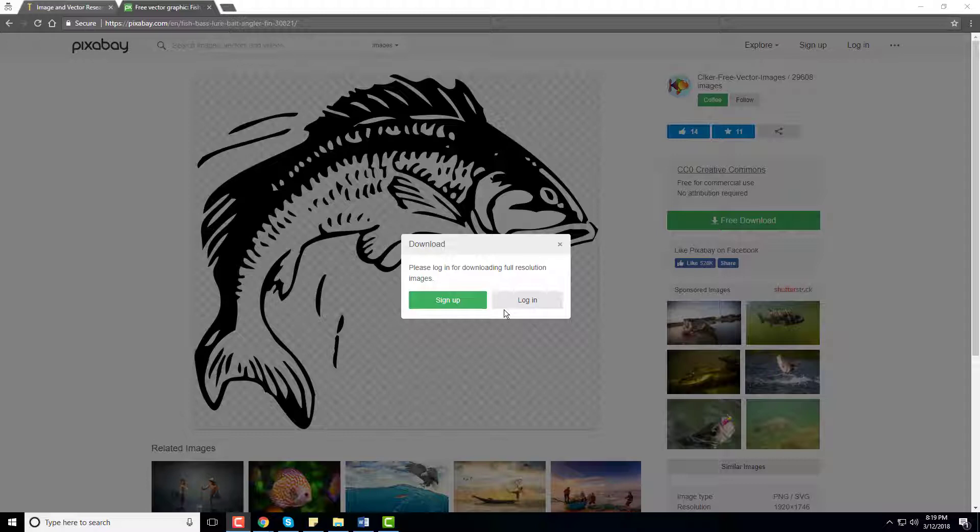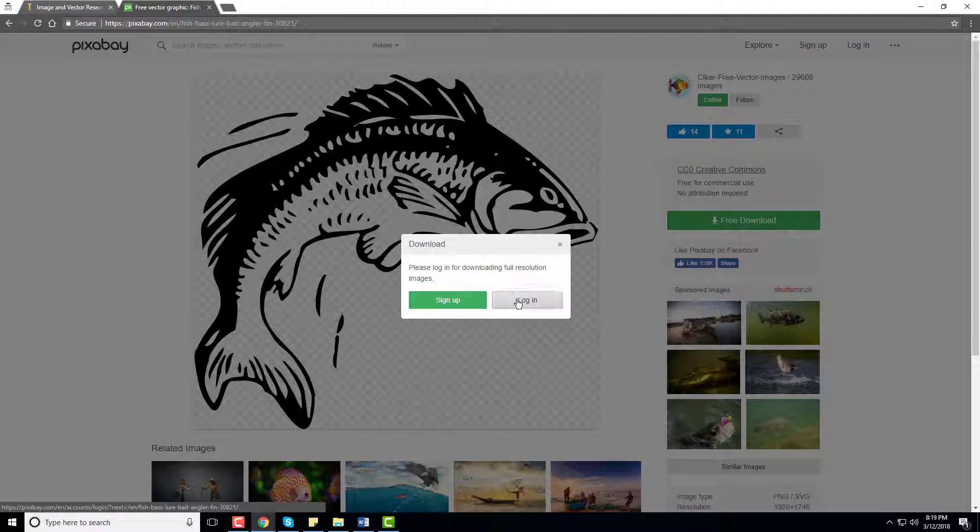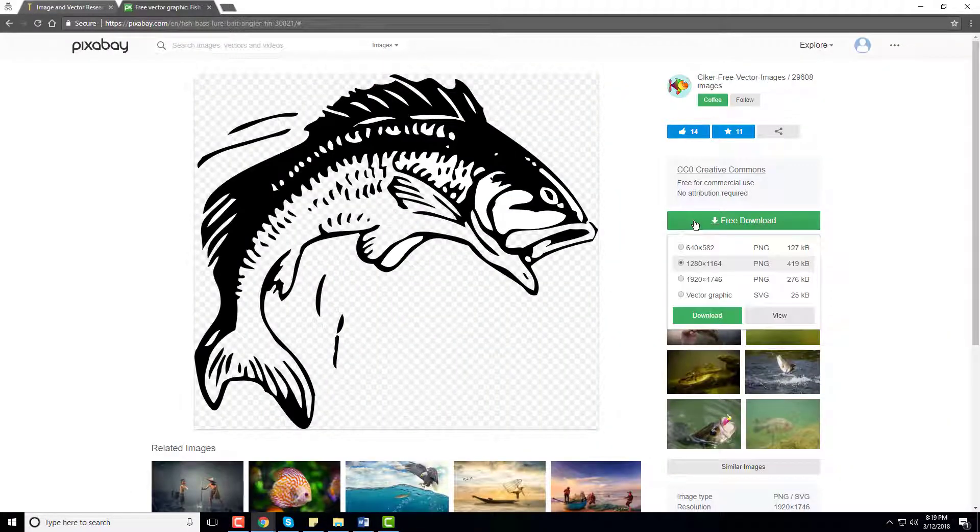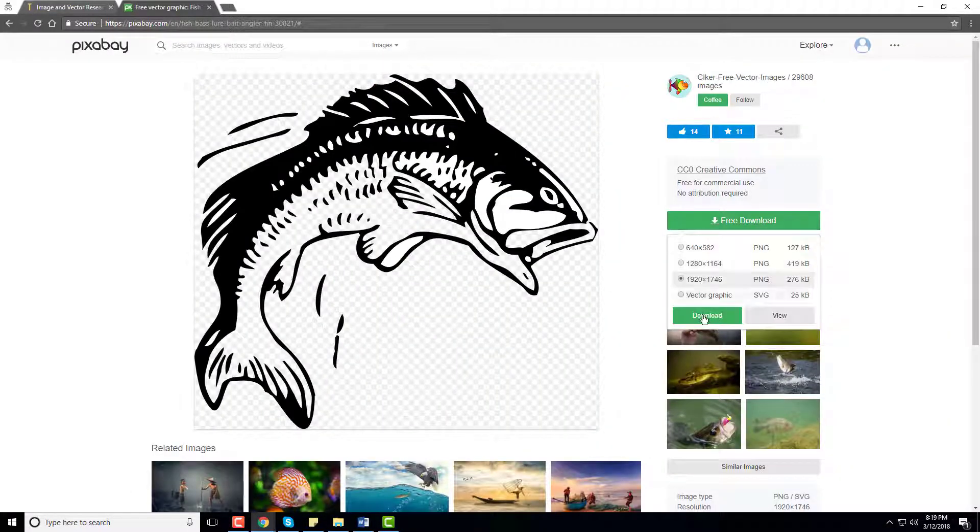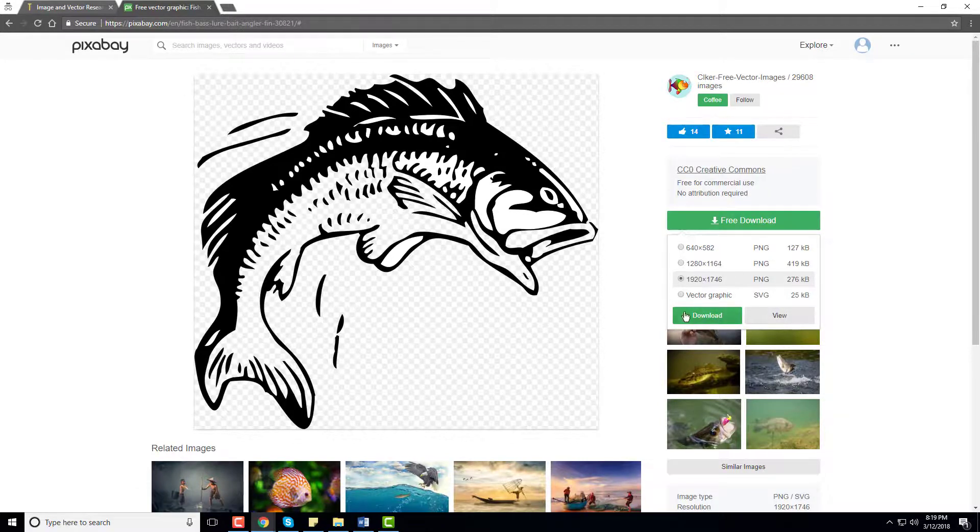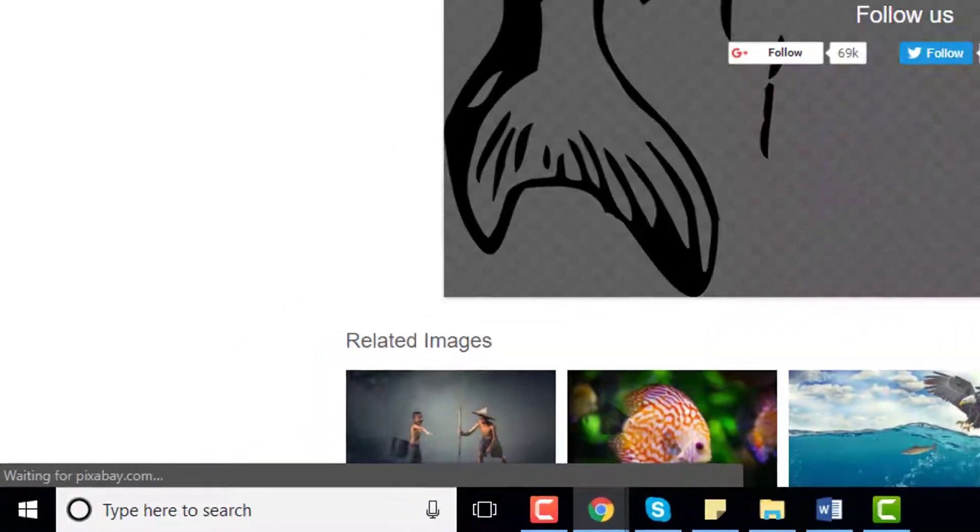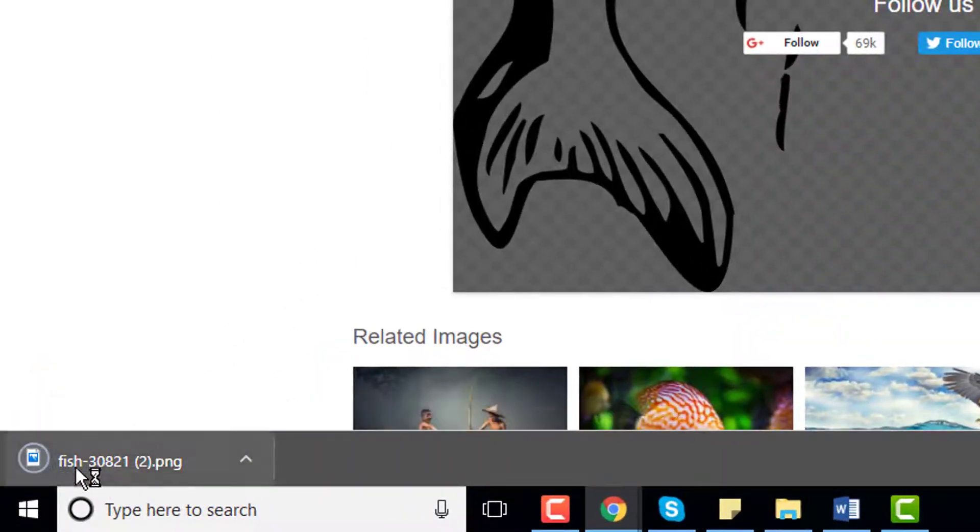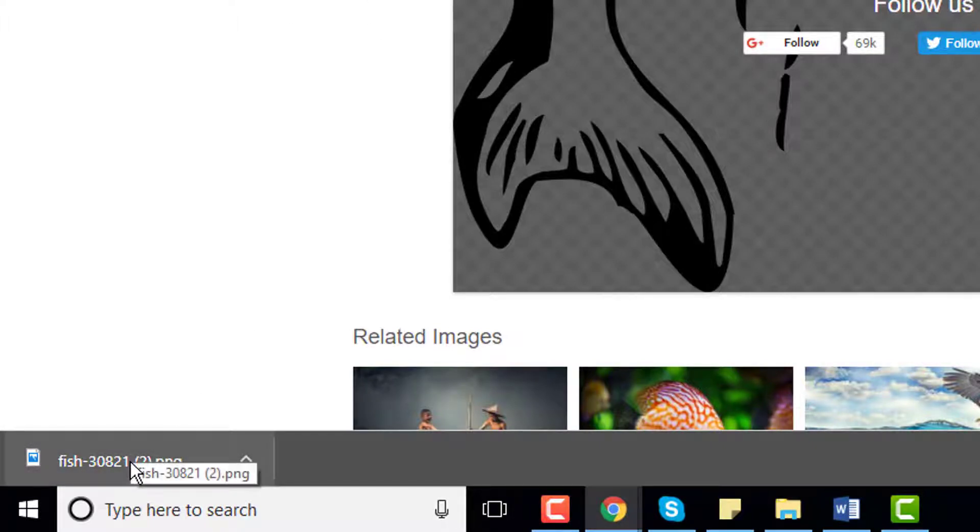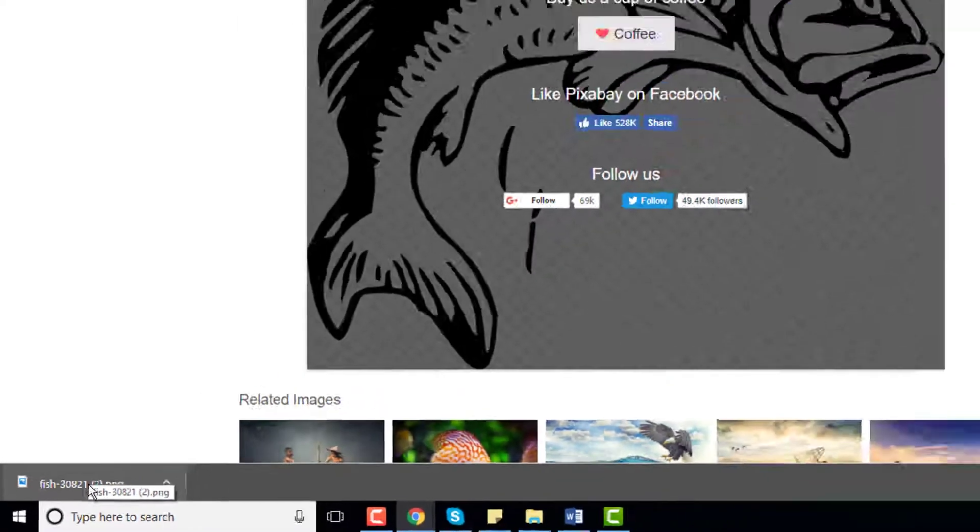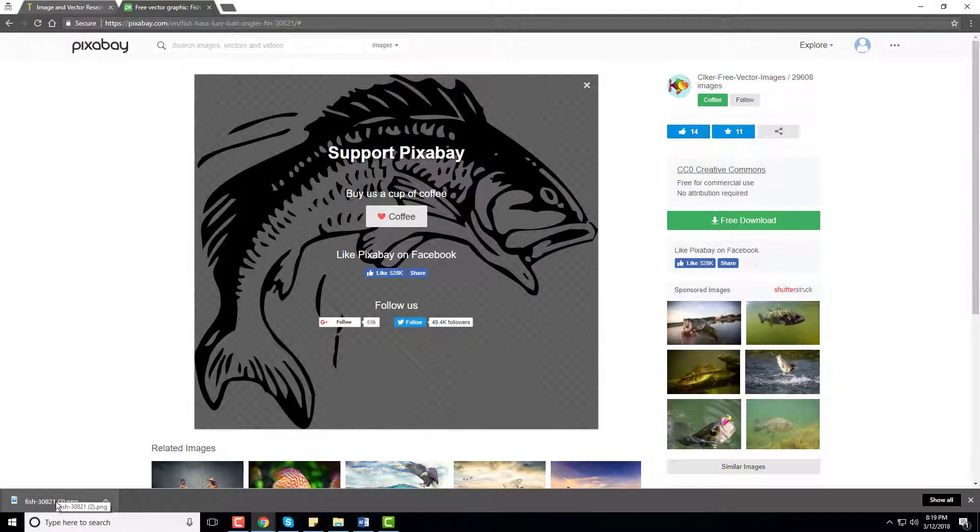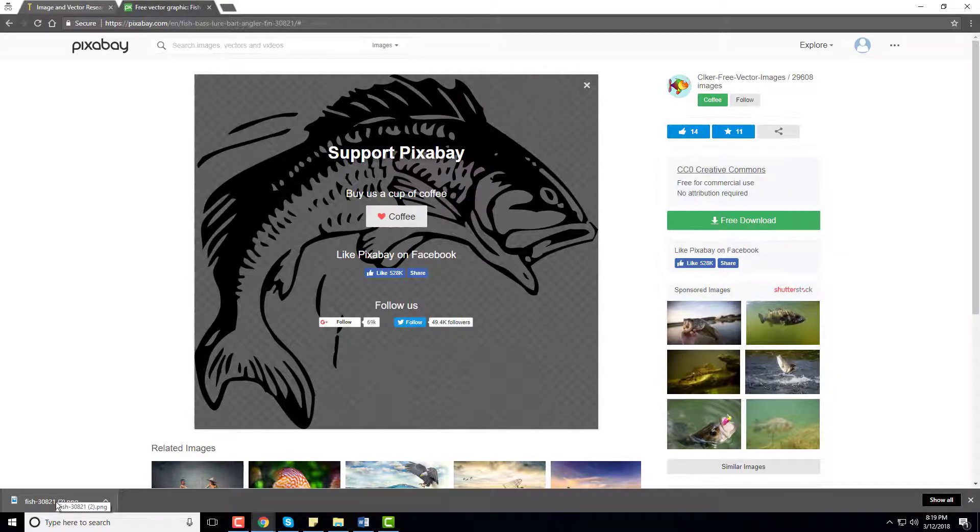So once you're signed up for an account you can log in, and I'll go ahead and do that. Once you're logged in, you can go back to these steps and click the largest PNG file, click download, and just like that the file is downloading. So store that somewhere on your computer because we'll come back to that in part 4 and actually add this graphic to our t-shirt design.